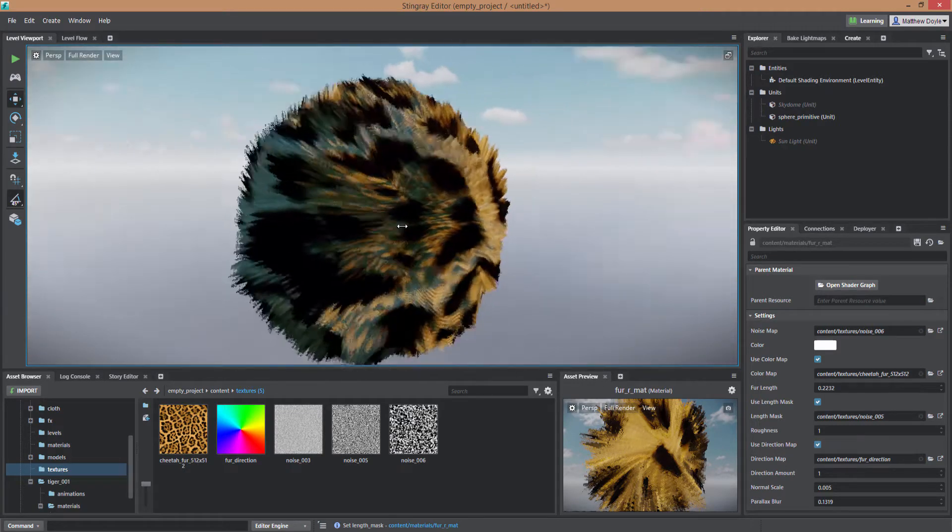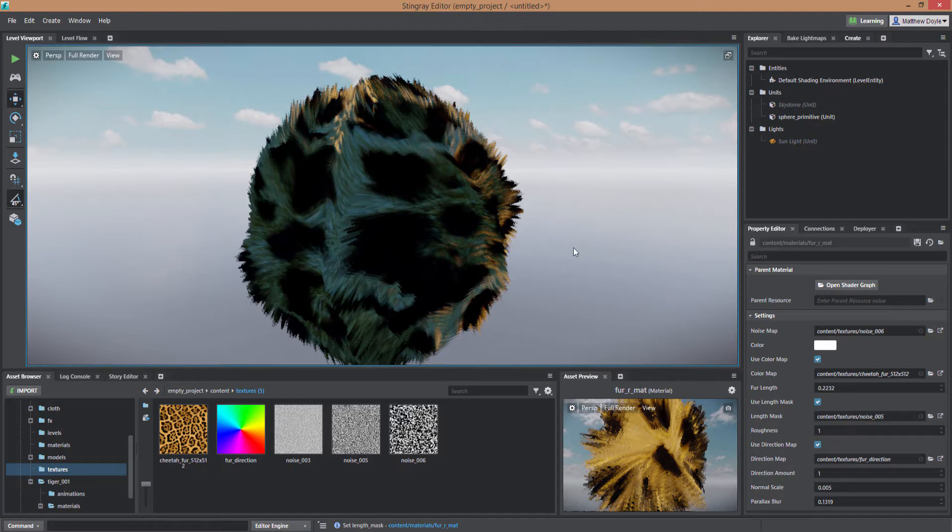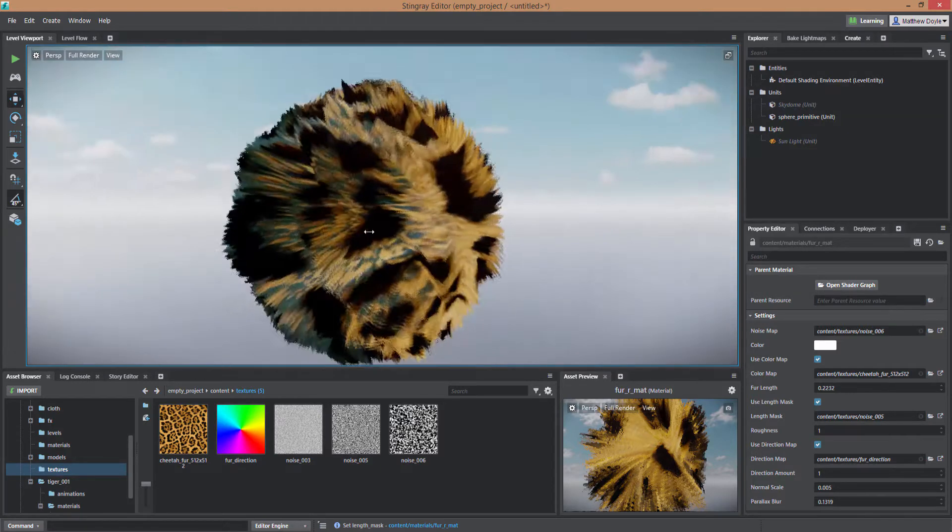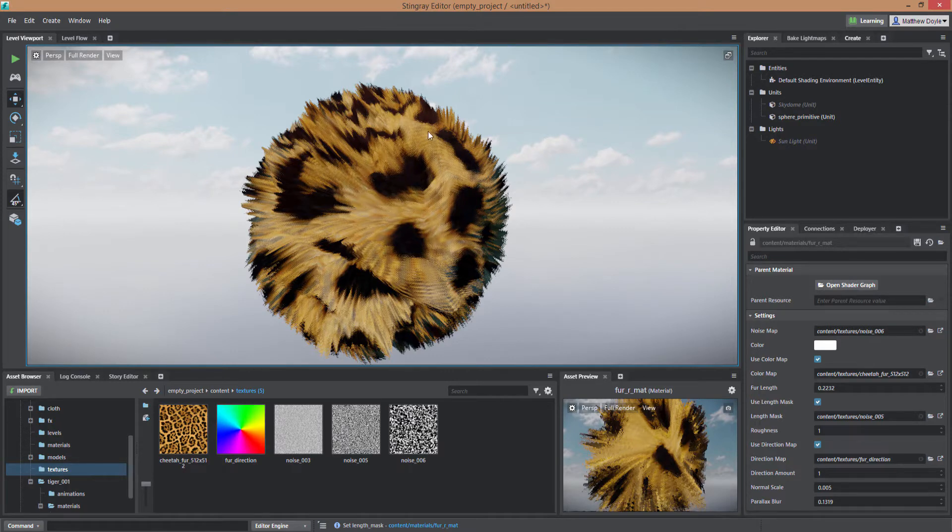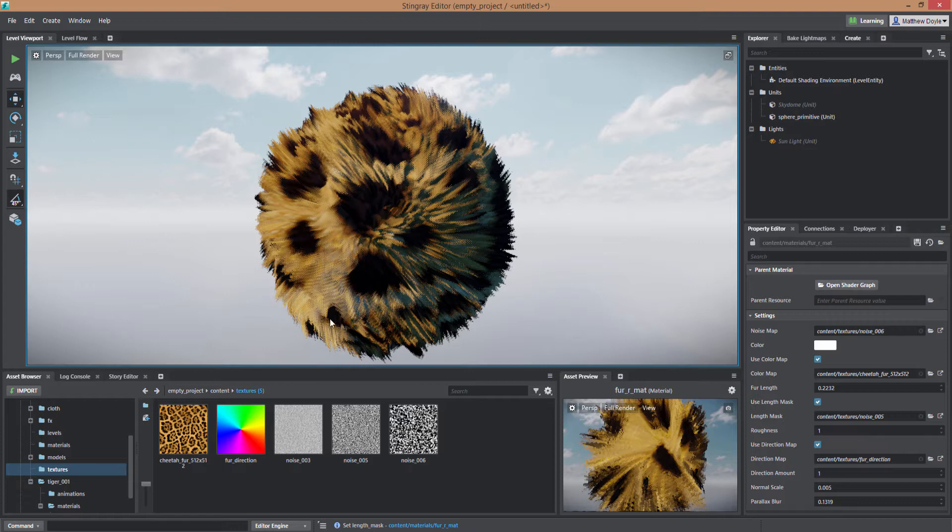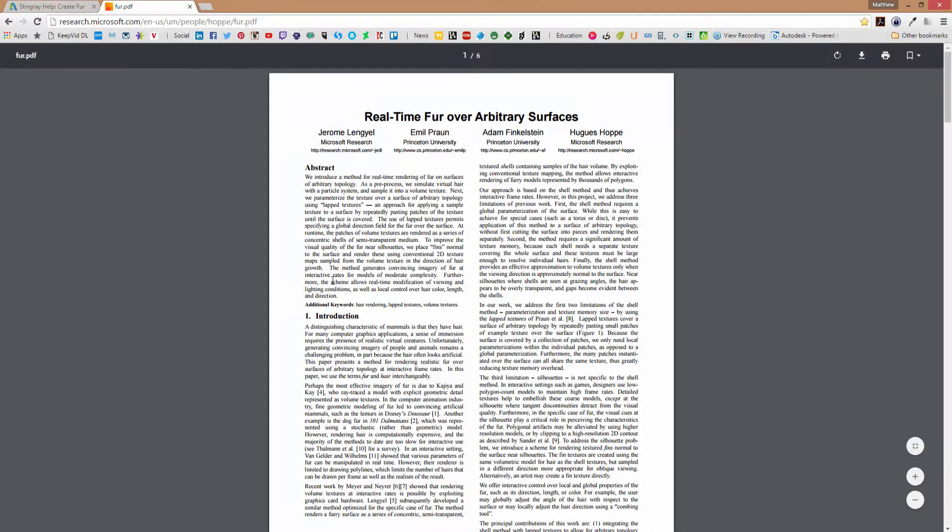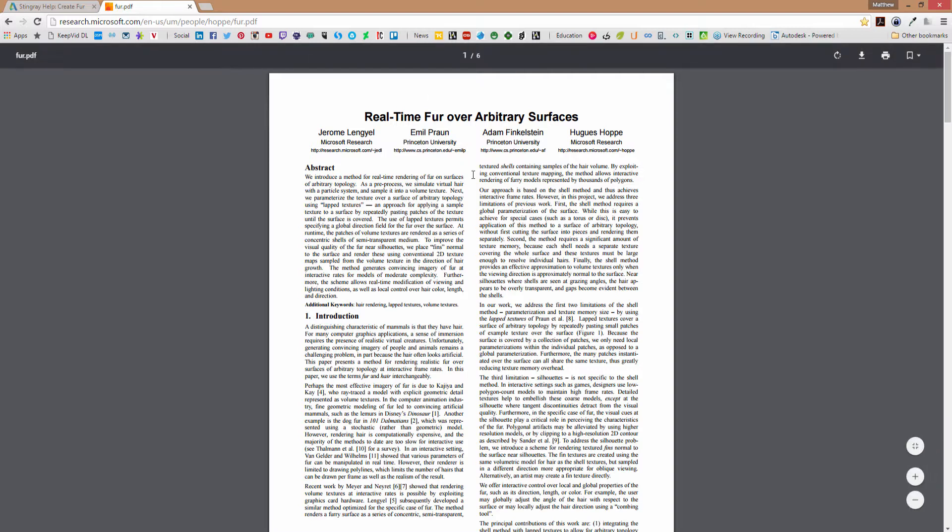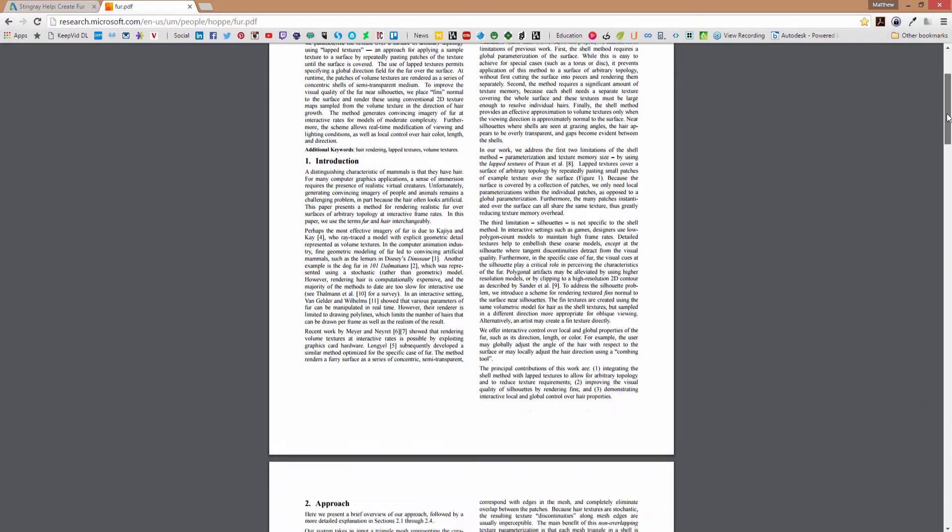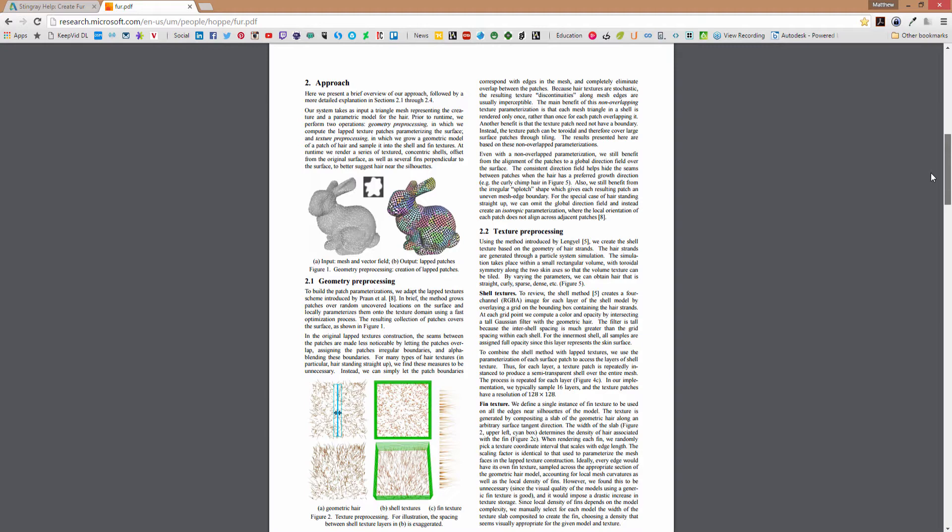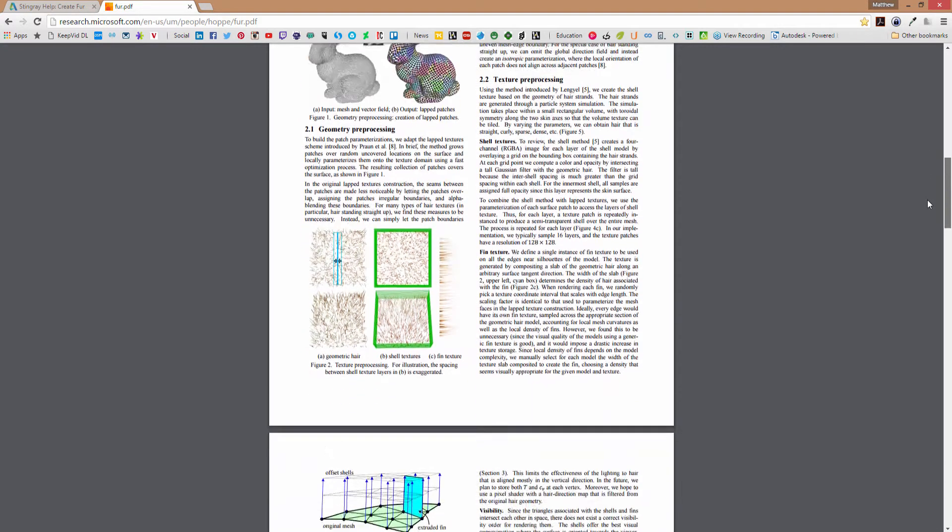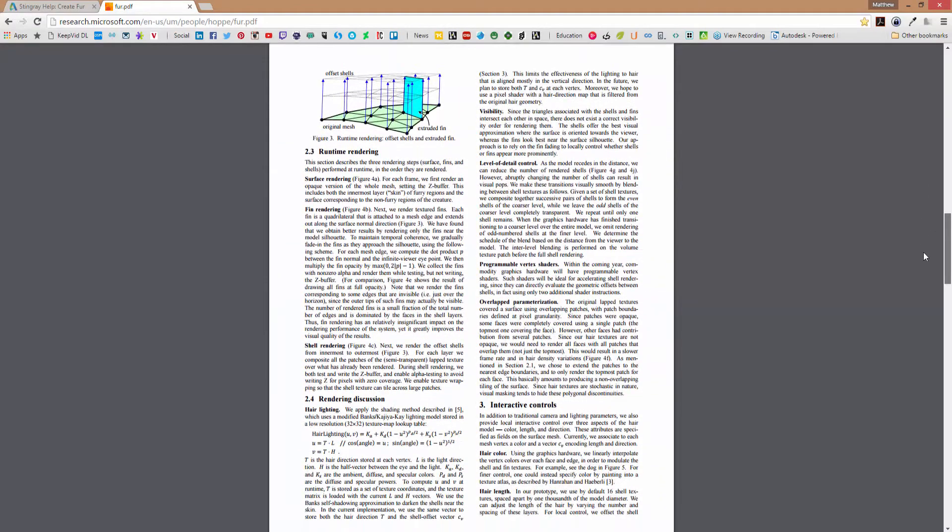And what it does is it uses what's called parallax mapping to create offset shells of the mesh and fins that then render out the hair. Now if you want to get a more detailed explanation of fur shaders in general you can go to Google and do a search for Microsoft Research and then real-time fur shader or just fur shader and you'll come up with this abstract here. This gives you a good explanation of how fur shaders work in real-time in game engines in general. This may or may not necessarily be exactly how the shader in Stingray has been implemented but this is a really good read regardless.